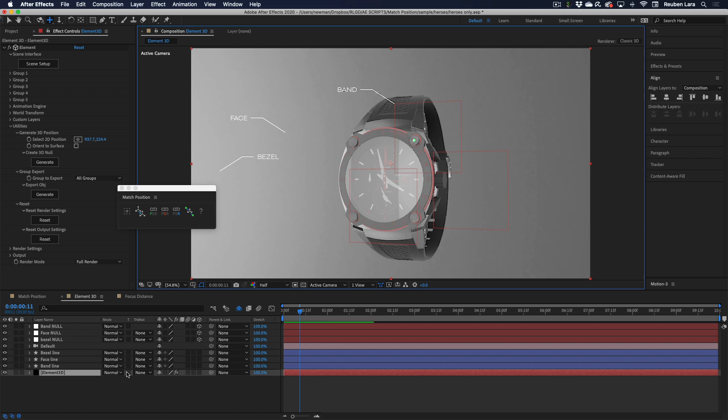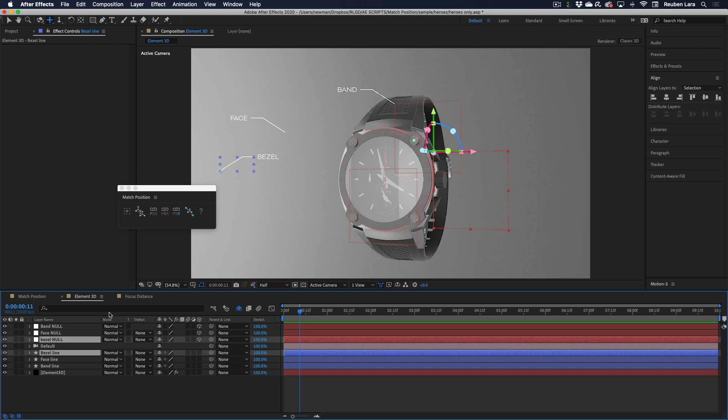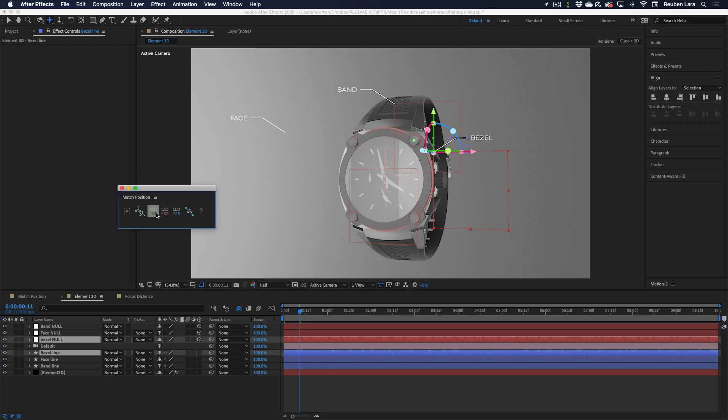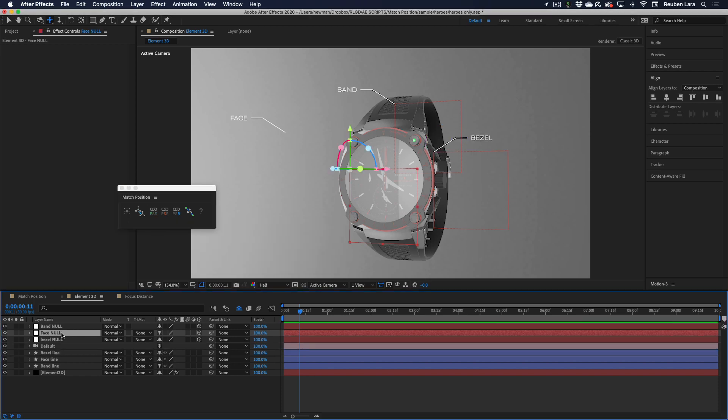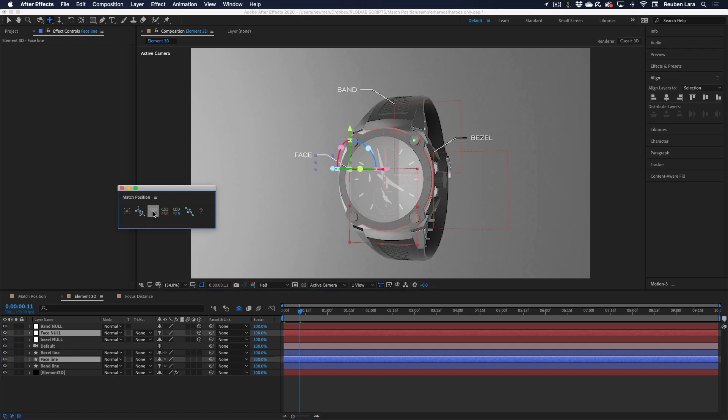So let's do the same thing with the bezel. We'll take the bezel 2D and the bezel 3D, link that position, and the same thing with the face. Face and face null. Link position.